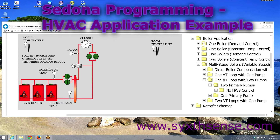Hello and welcome to the Sedona training sessions. What we're going to do today is to do a practical HVAC application. I will show you how easy it is with the Sedona controllers and with the SixSense kits that have been developed with Sedona controllers to develop a typical HVAC application.